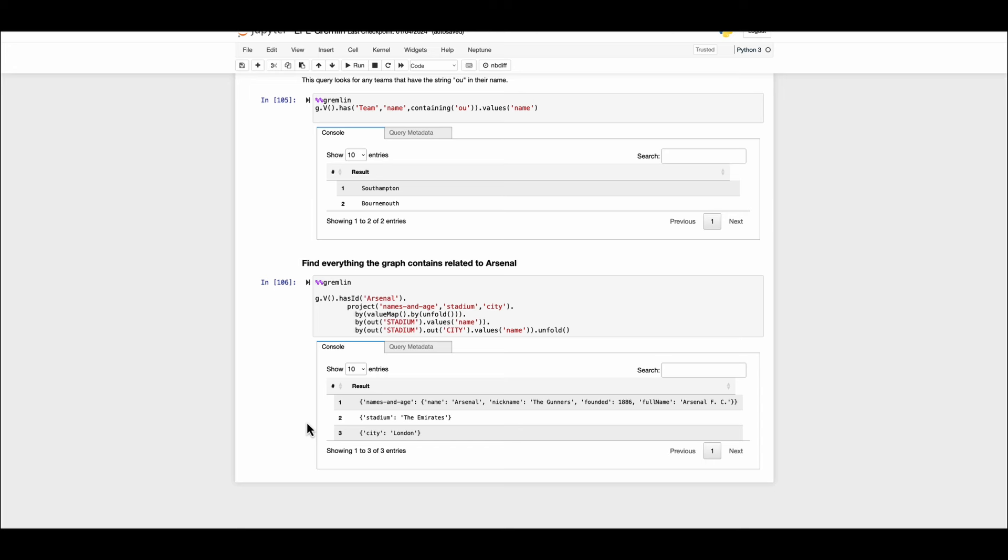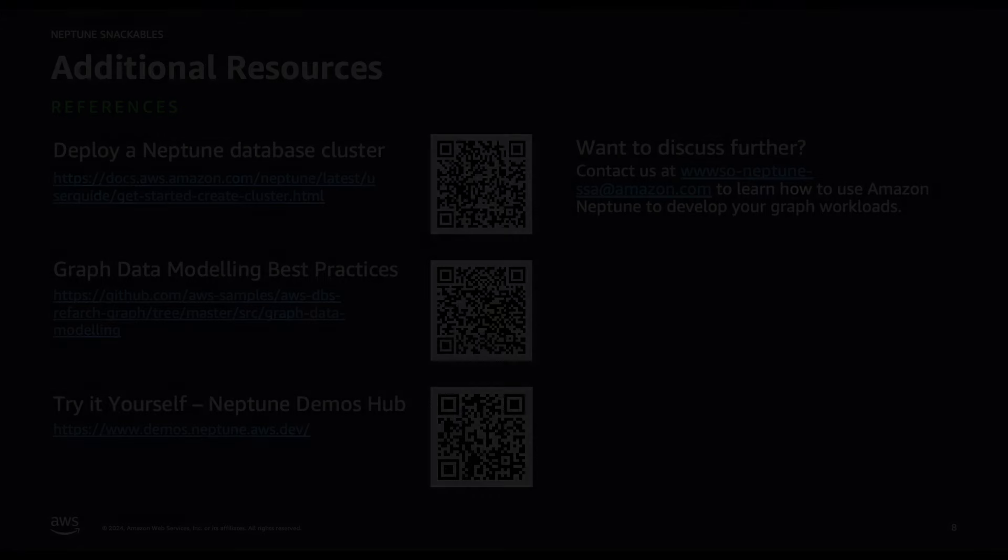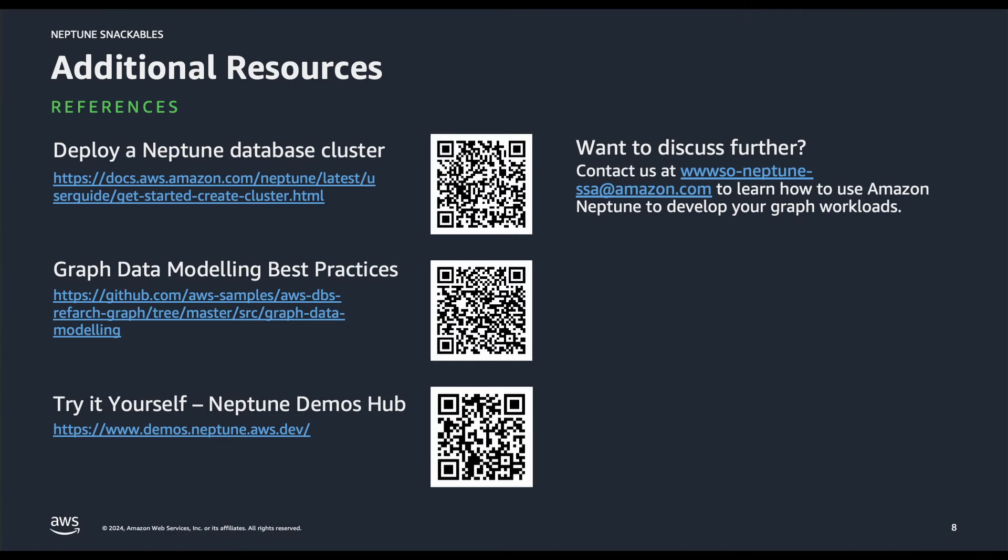That concludes our demonstration for the graph query language to query graph data from Amazon Neptune. I hope that you found the demonstration informative and if you have any further questions you can always write us to the email address that I have included on the screen. Along with it you can also follow the links that I have mentioned here for starting your own Neptune database cluster using cloud formation templates and if you need more best practices and hands-on with the sample codes available from GitHub for data modeling you can also follow the link along.